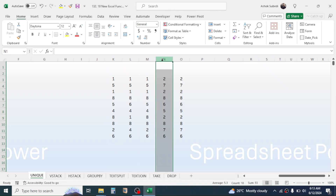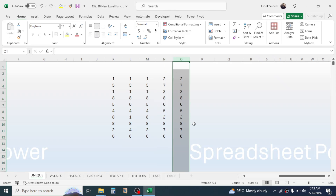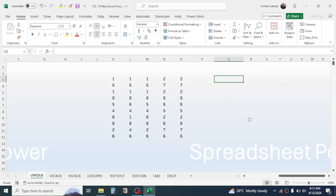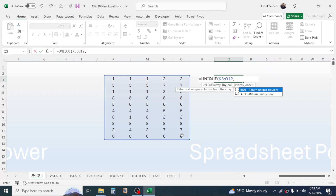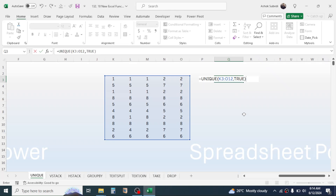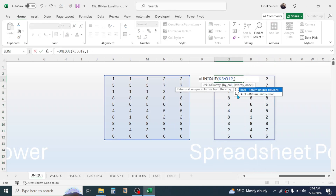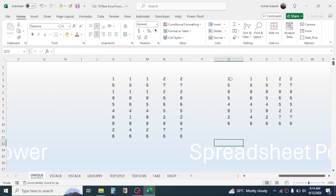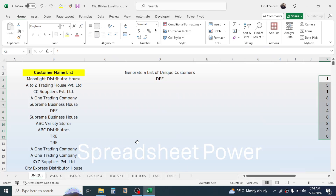Now let's look at the by_col parameter. Here I have data in different columns, and some columns have exactly the same data — column K and column M are identical, and column N and column O are identical. Using the UNIQUE function with by_col set to TRUE returns unique columns, while FALSE returns unique rows. Setting TRUE gives three unique columns; changing to FALSE gives the unique rows from the data.